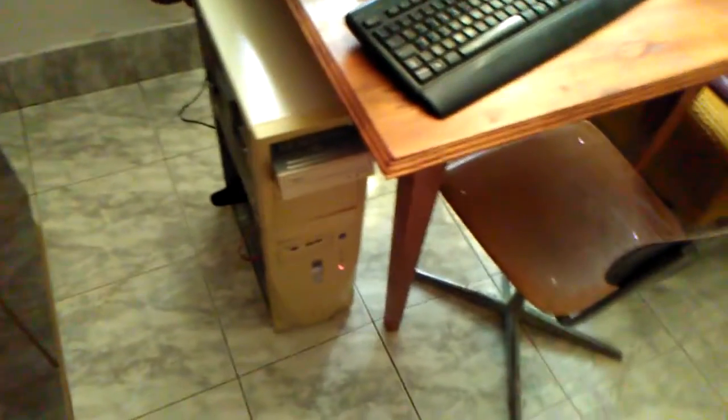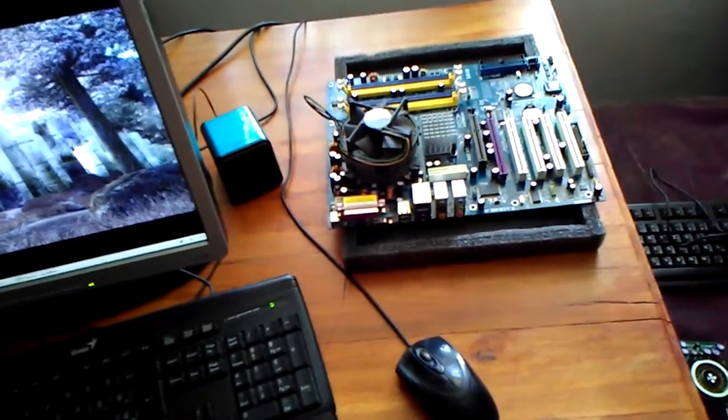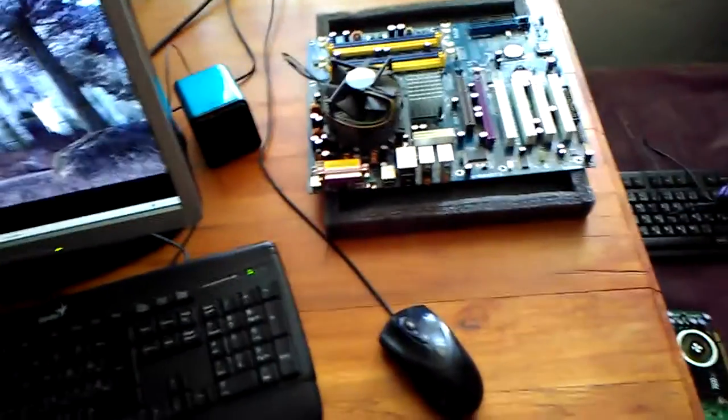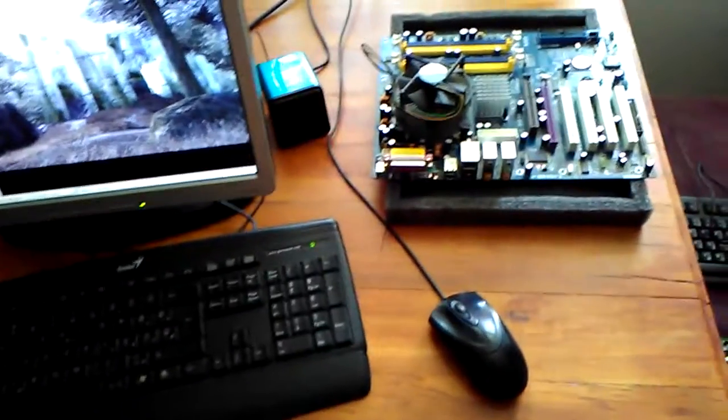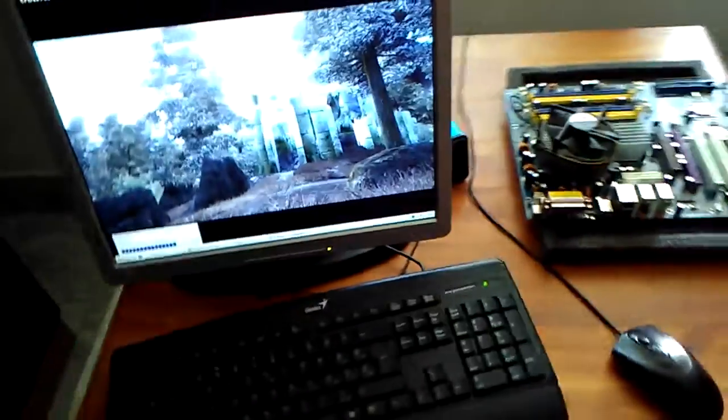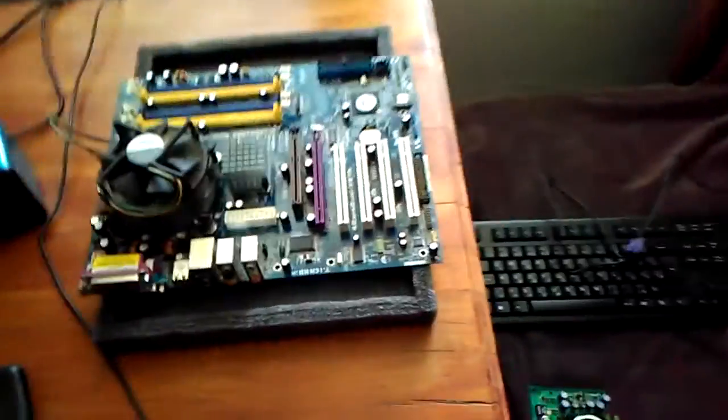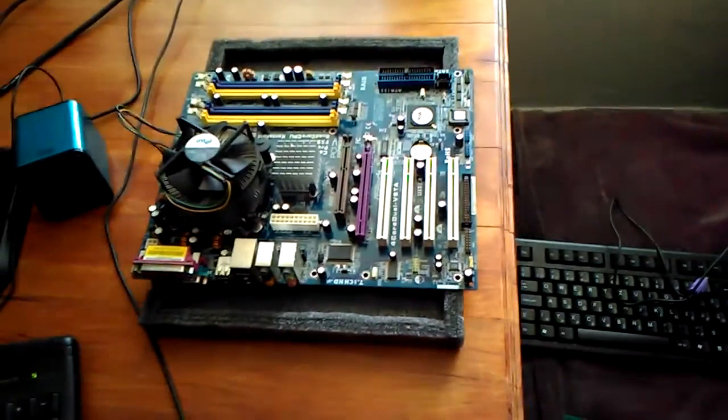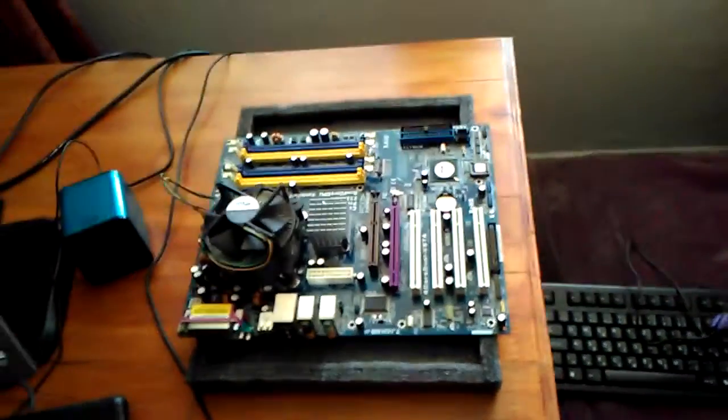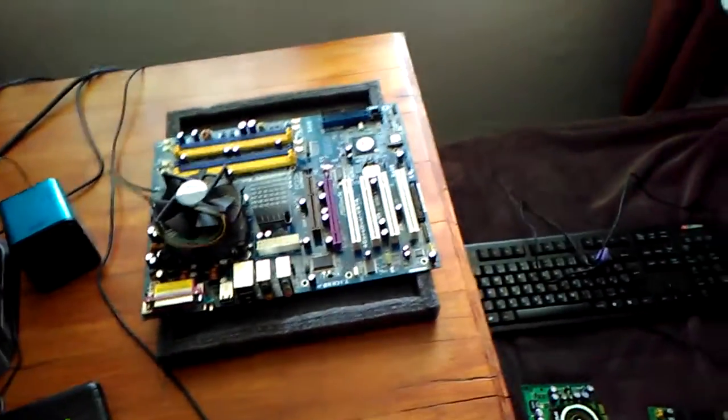I'll make a few tests in 3DMark as well, maybe only in 2000 and 2006 to see the CPU score primarily and maybe the graphics cards as well. I will have to assemble this computer with the parts from this one.